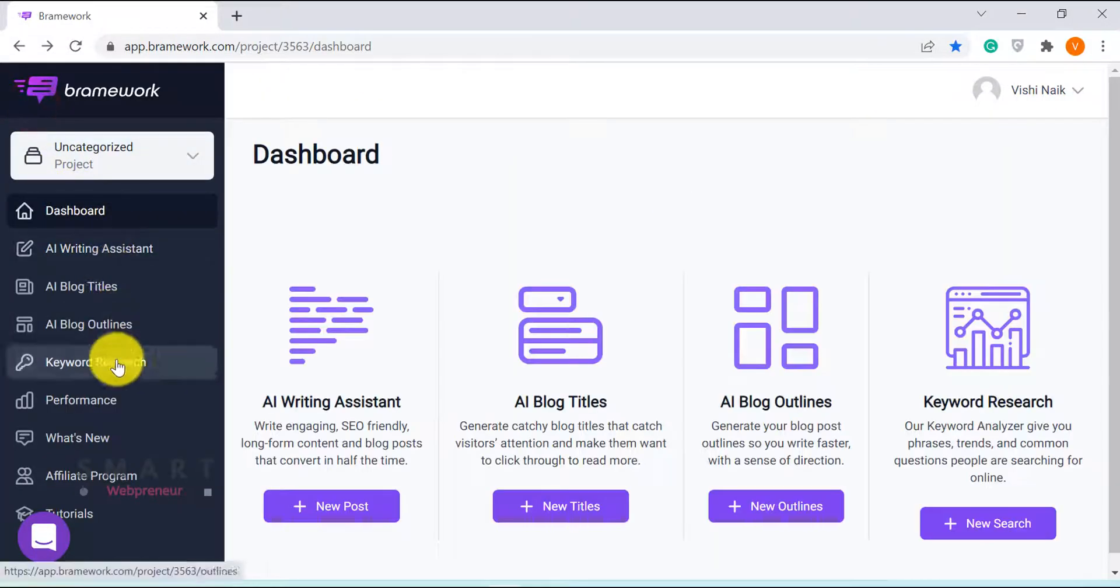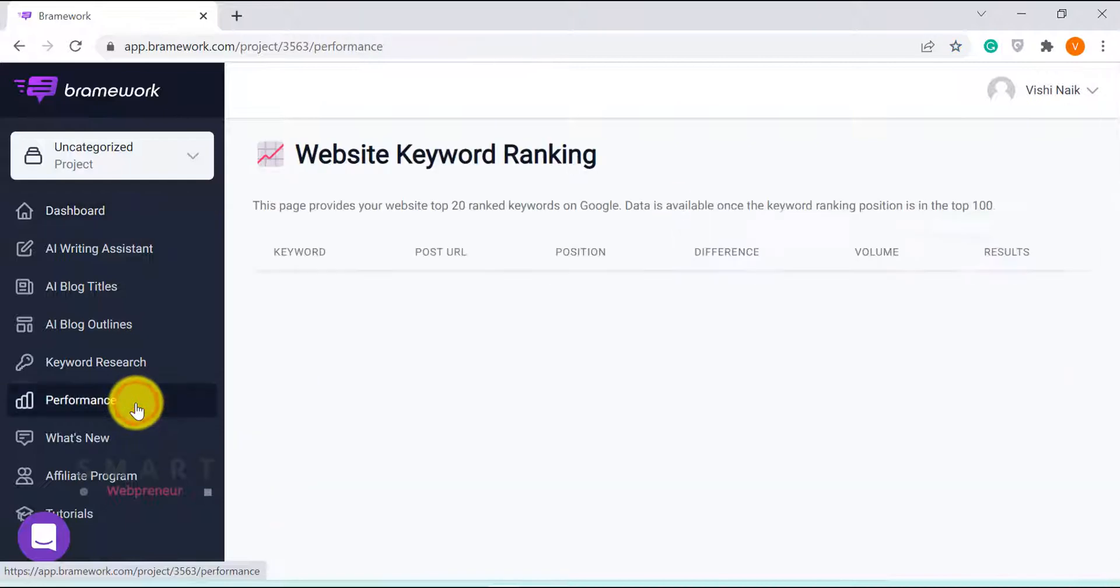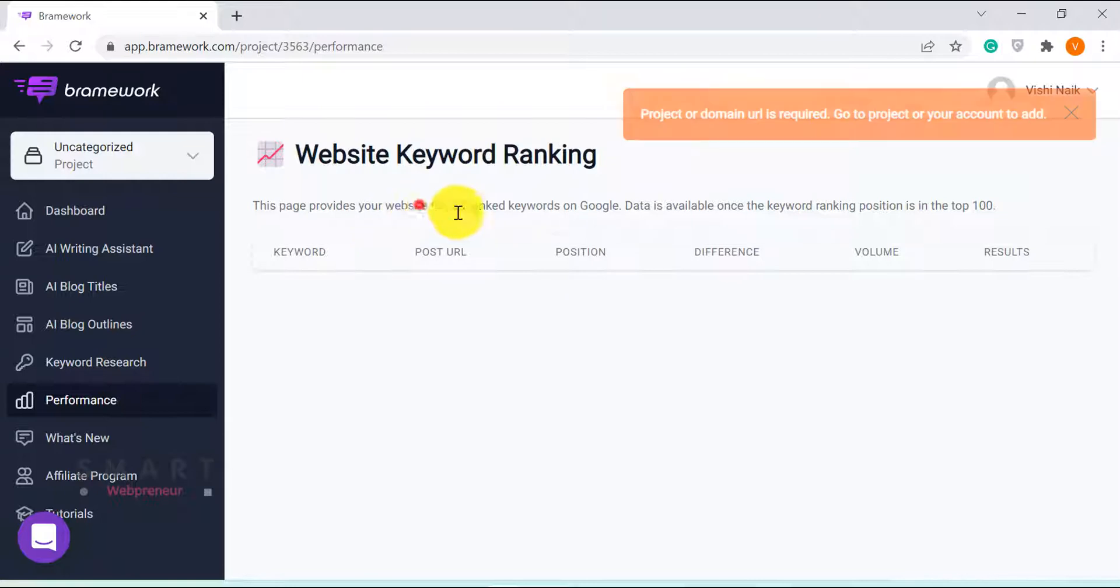Then there is the performance monitor feature that provides your website's top 20 ranked keywords on Google. For this, you will need to connect your website with Brainwork. I haven't done that yet.